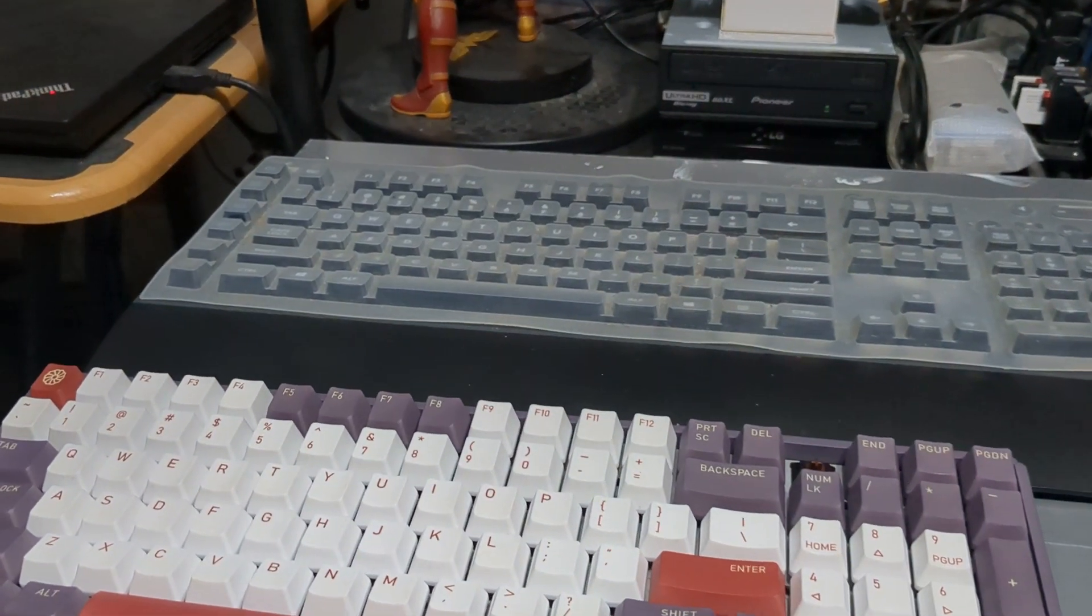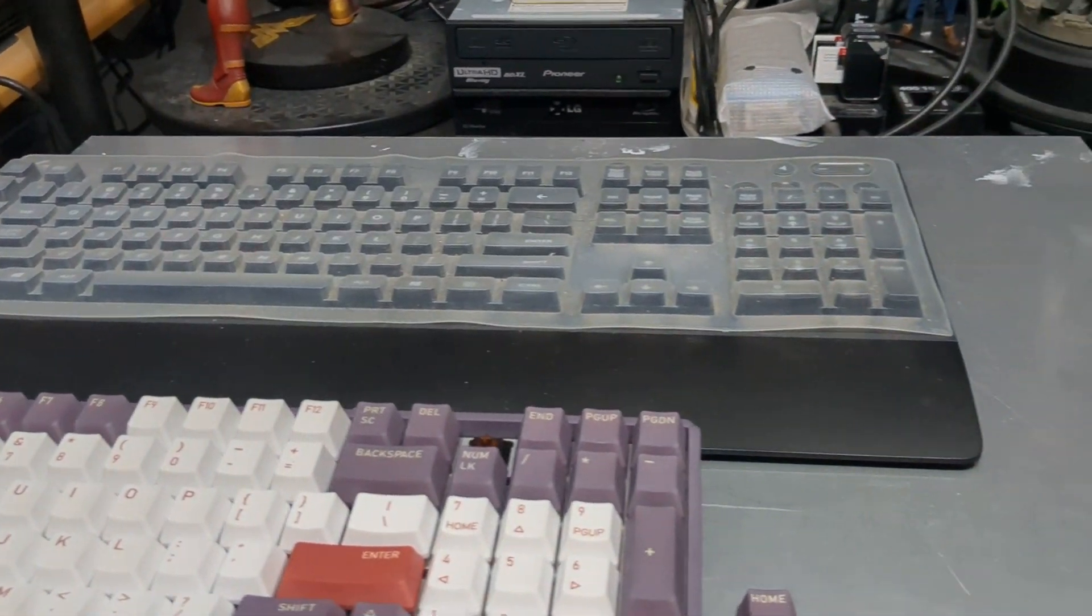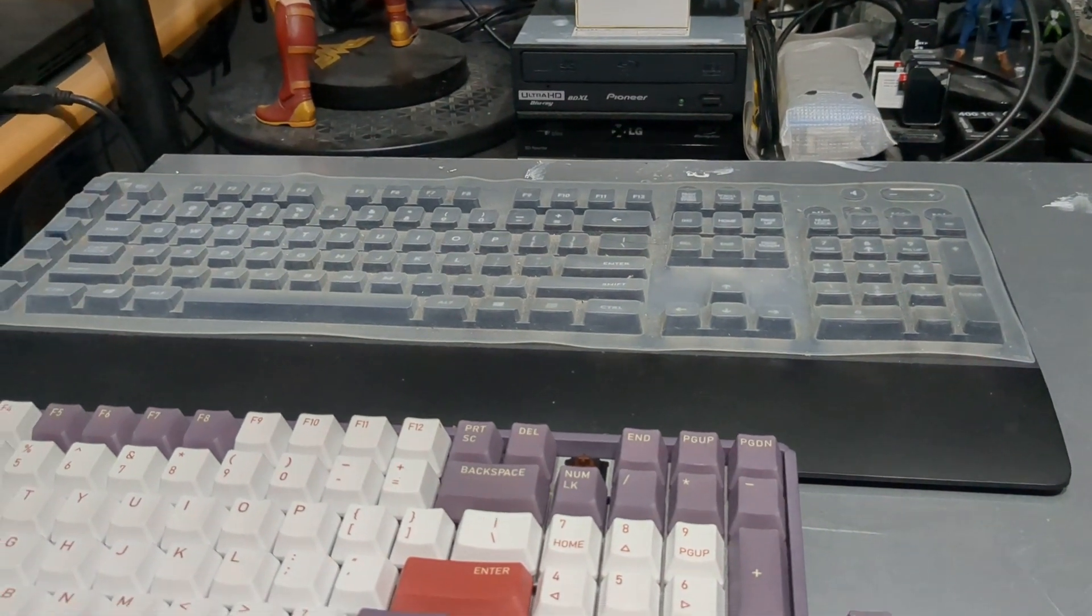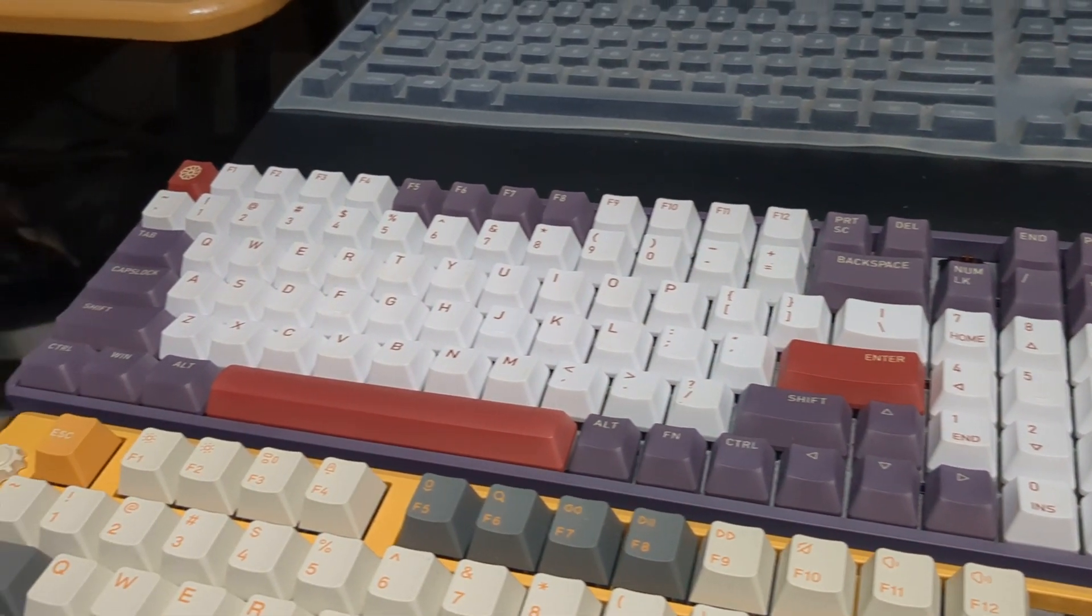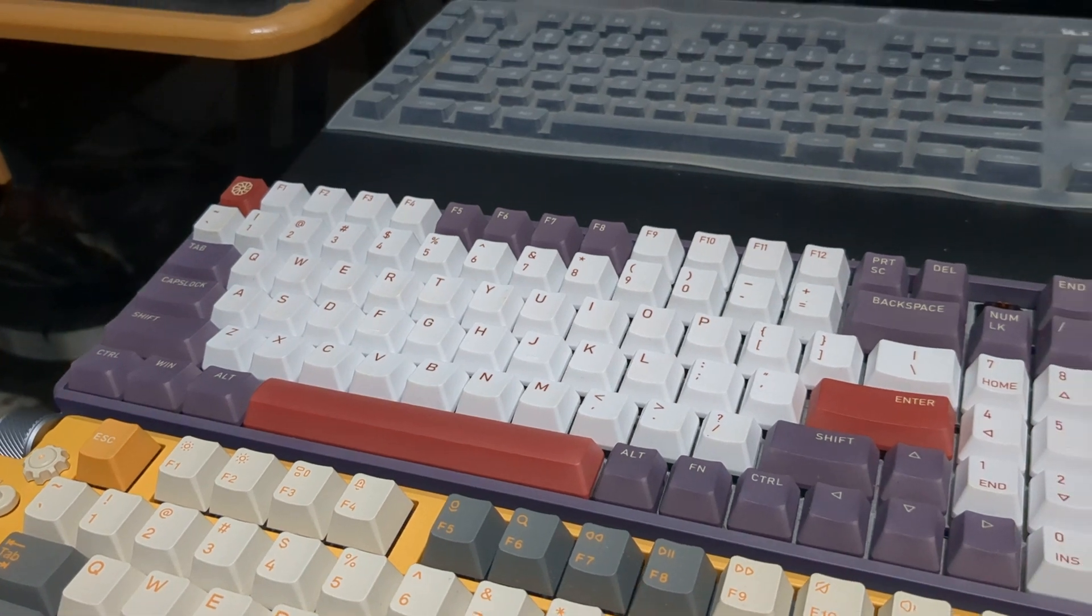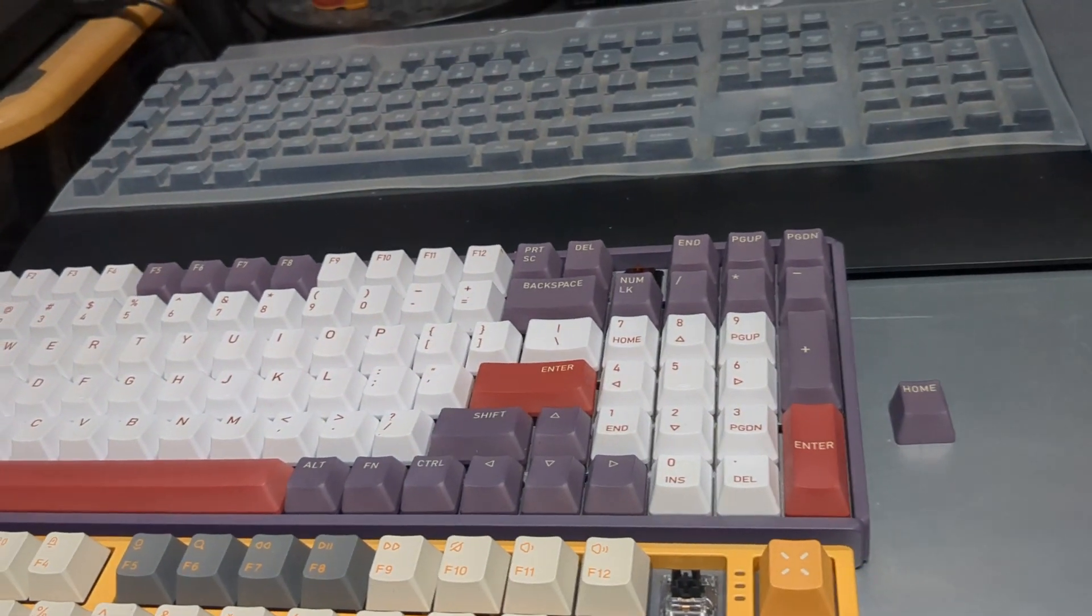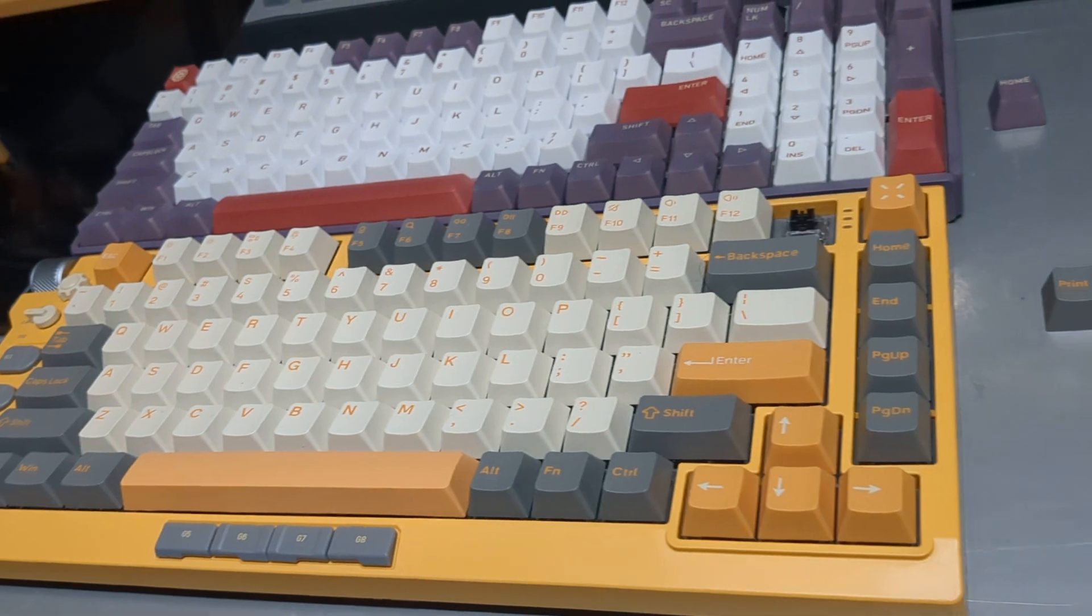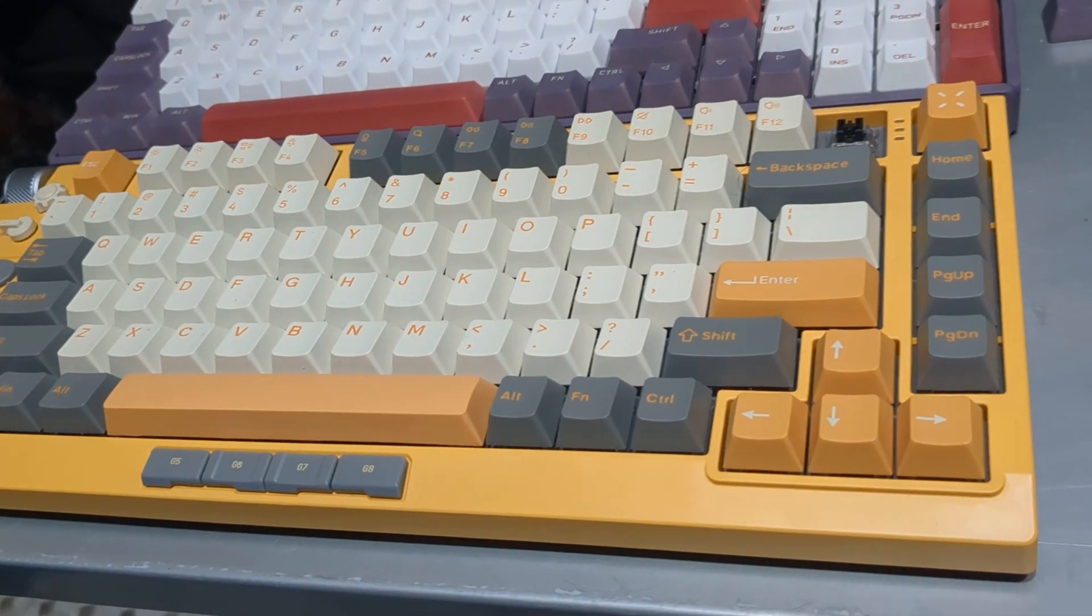As you can see the Logitech is the largest of the bunch, it's full-sized, the F96 by Icunix is a 96% with 100 keys, and the Field 75 is a 75% with 83 keys.